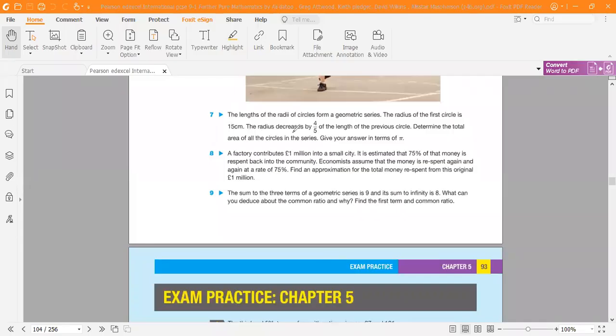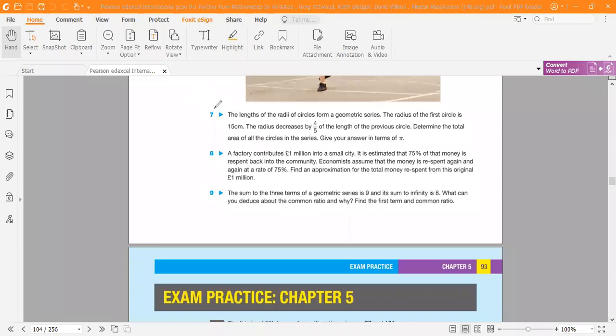Today we learn how to solve a problem in geometric sequence from the International GCC Pure Mathematics student book, Chapter 5 Sequence and Series, Exercise 7, Question Number 7. First, read the question carefully: the length of the radius of circles forms a geometric series.